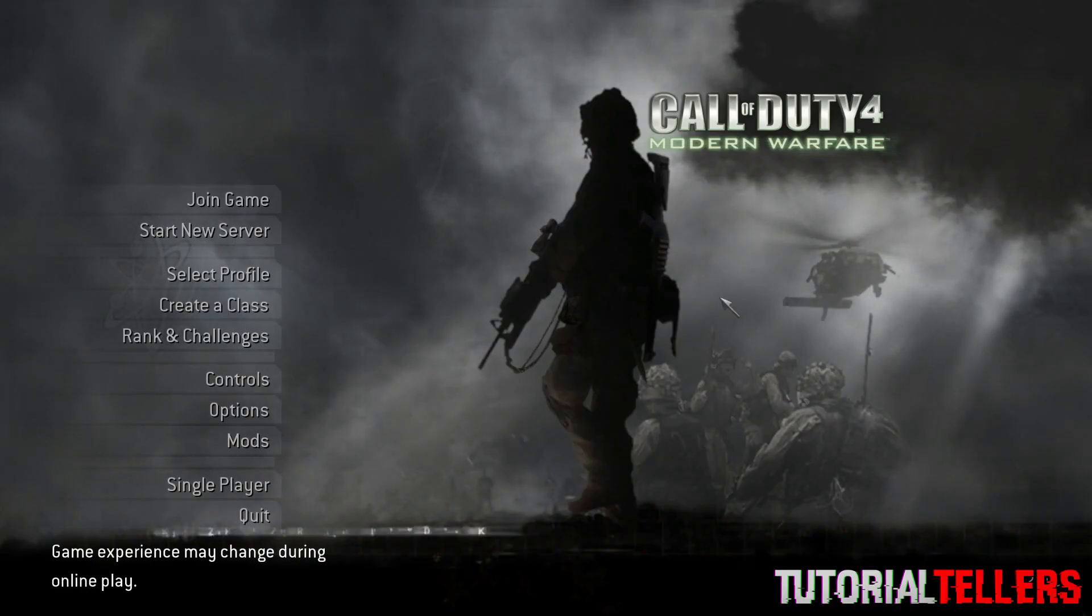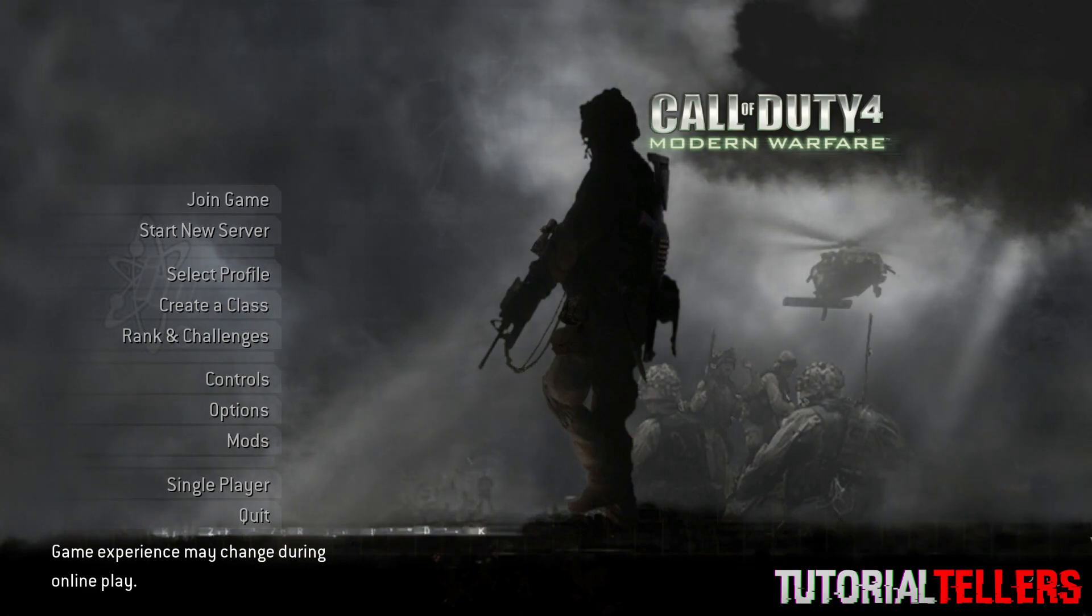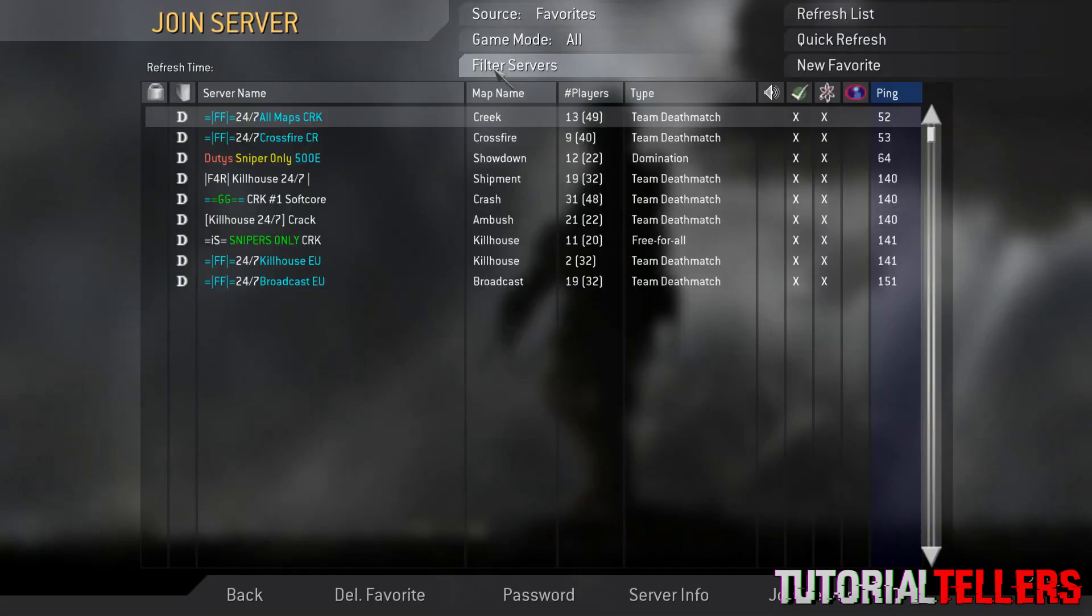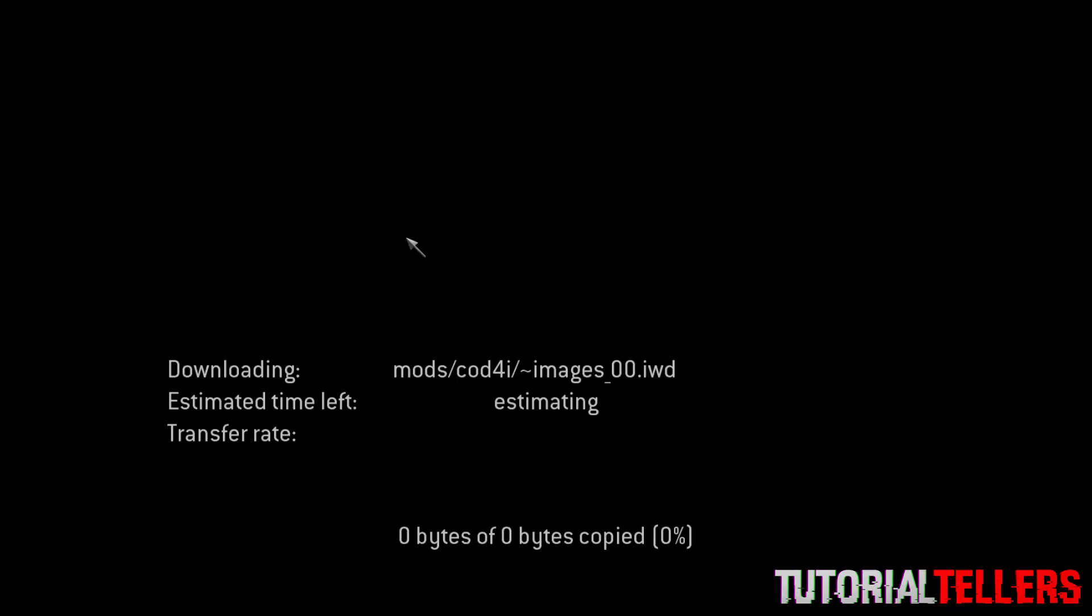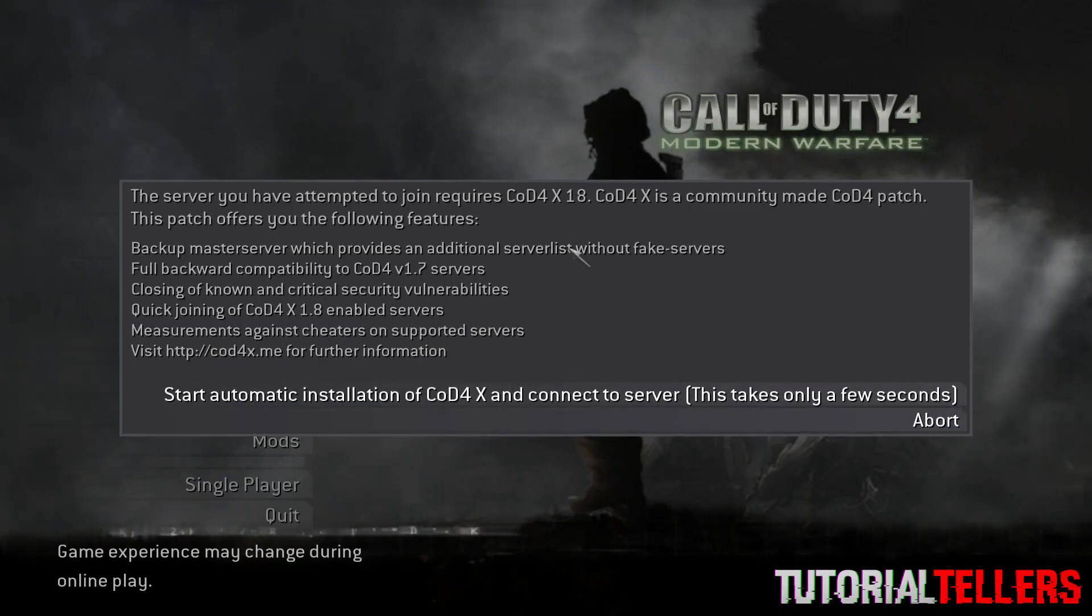As you guys can see, my Call of Duty 4 is launched and loaded up, and if you check the bottom right corner, I am now on 1.7. Now if I go to join game and try to join a server, I should be able to join it.